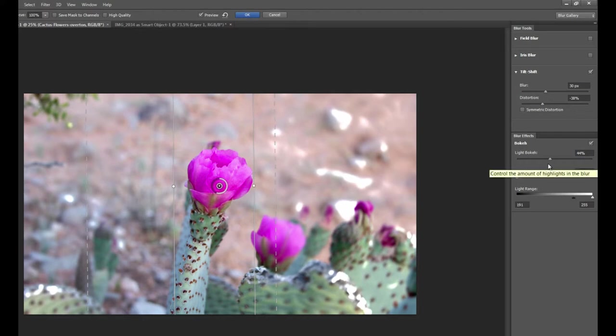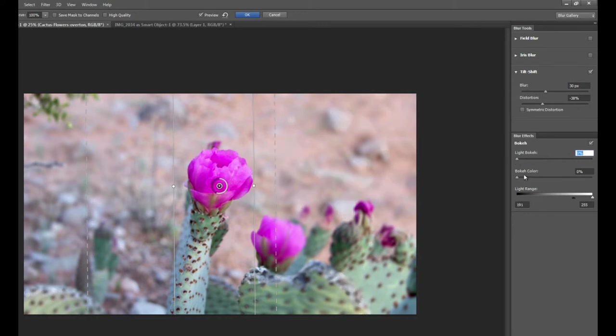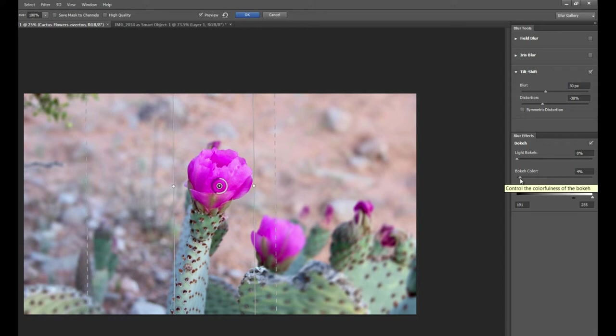This is a great effect if you have little orbs of light. However, like I said, this photograph isn't the best example. So let's just drag that down.